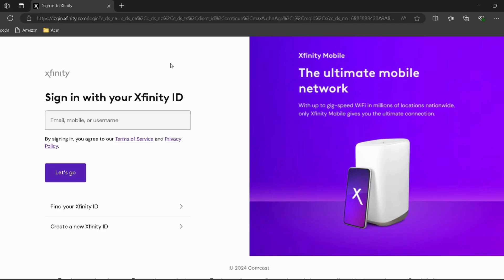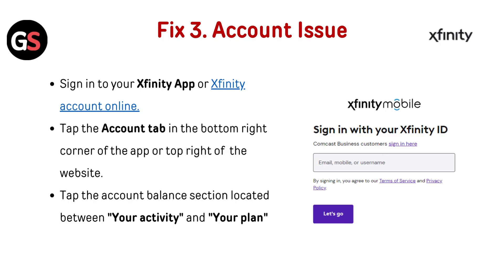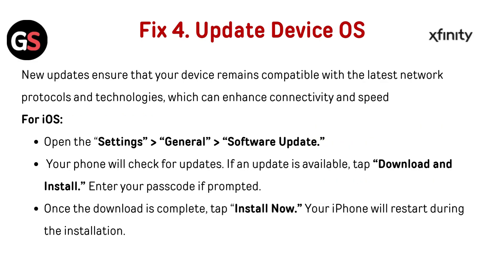Fix 3: Account issues. Sign into your Xfinity app or Xfinity account online — I have provided the link in the description. Tap the Account tab in the bottom right corner of the app or top right of the website, then tap the Account Balance section located between your Activity and your Plan.